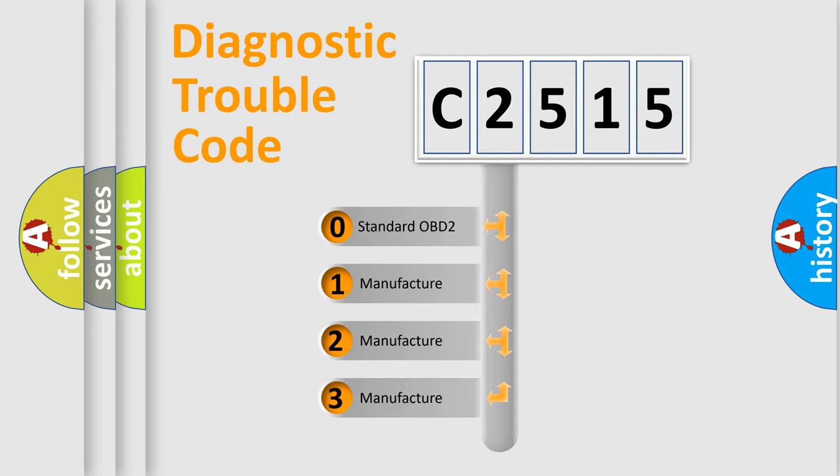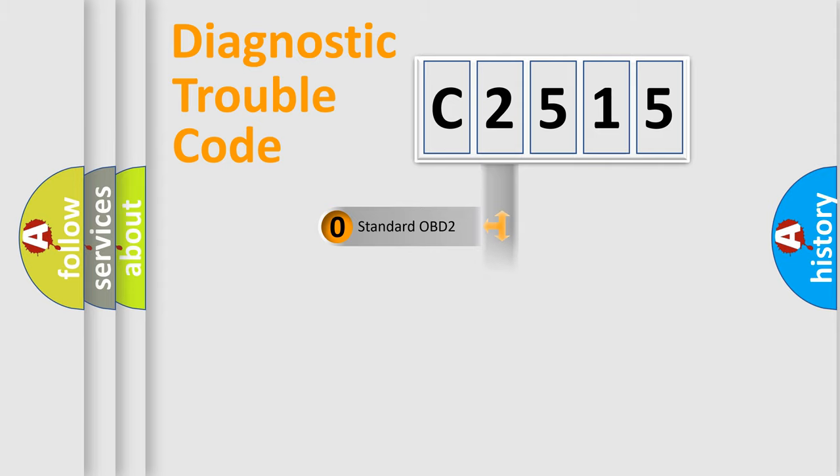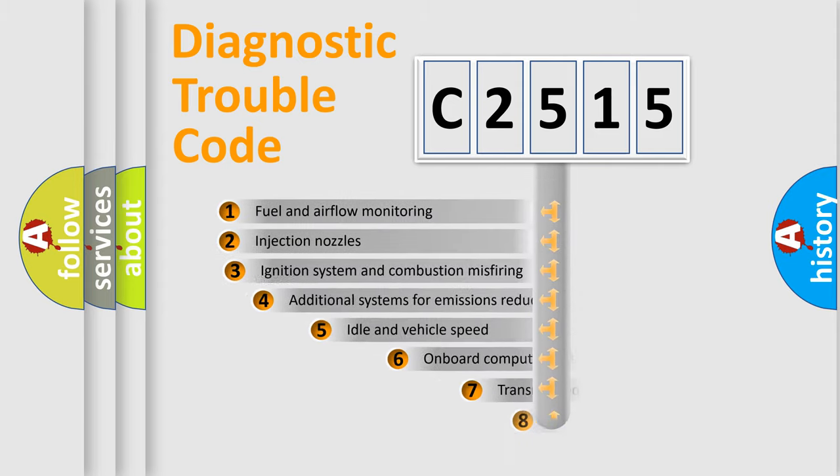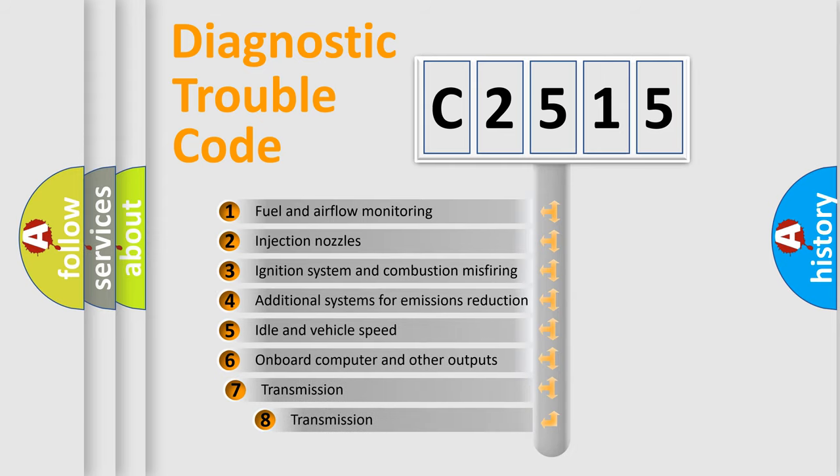If the second character is expressed as zero, it is a standardized error. In the case of numbers 1, 2, or 3, it is a manufacturer-specific expression of the car specific error.